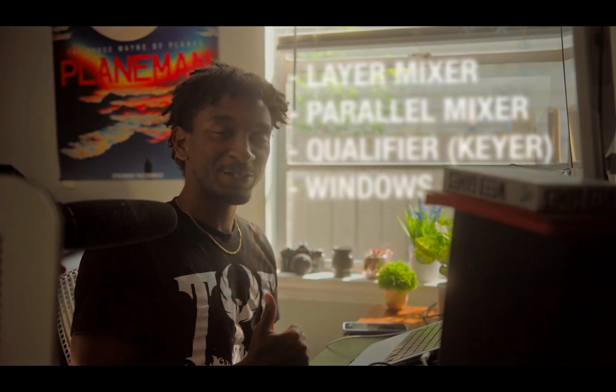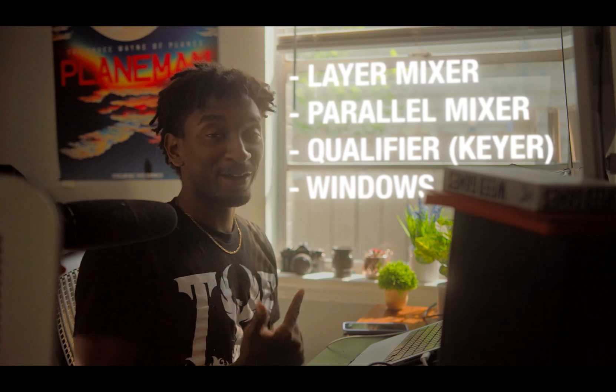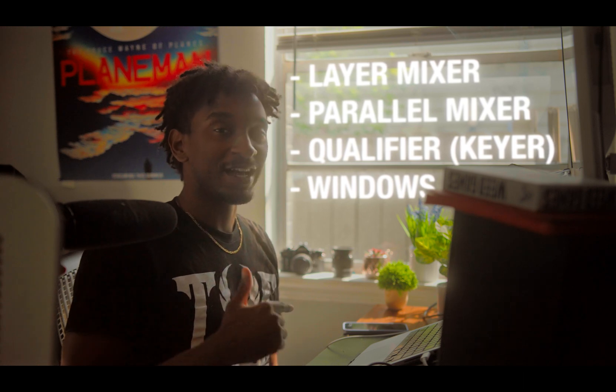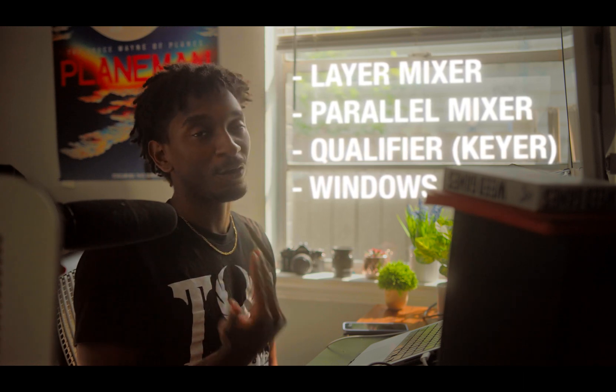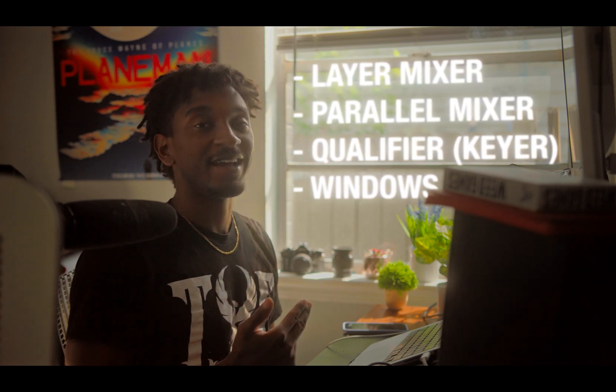It doesn't just apply to skin tones though. It can also be used for green lizards, orange tabbies, red books, literally just anything you want to separate from your background. We're gonna be talking about our layer mixer, our parallel mixer, as well as our keyer or qualifier and the window tool.